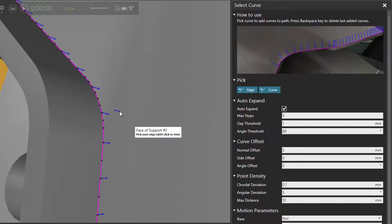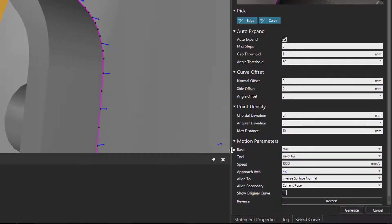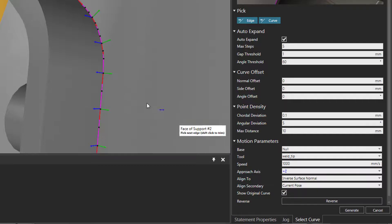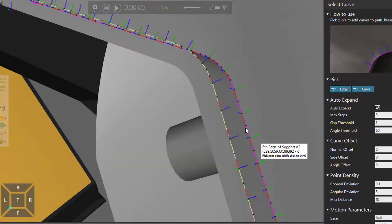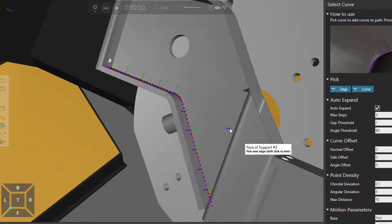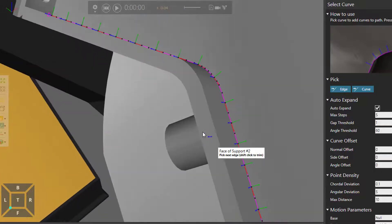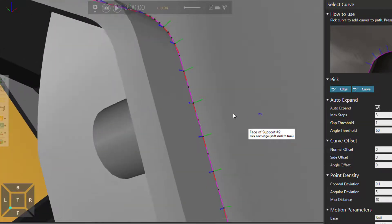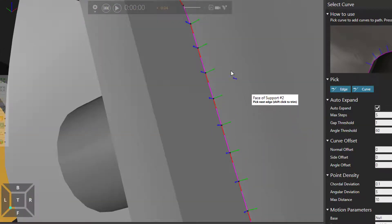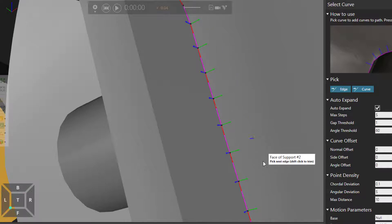If you want to see the coordinate axes for each point, you can go to the motion parameters section in the select curve task pane. You can define the base frame and tool frame for this path, as well as the speed approach axis. And if I select show original curve, we can see, based on how far away we are from the object, those coordinate frames showing the x, y, and z coordinates for the positions. Notice the tool push direction is along the x-axis by default.